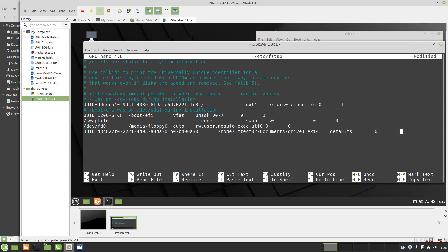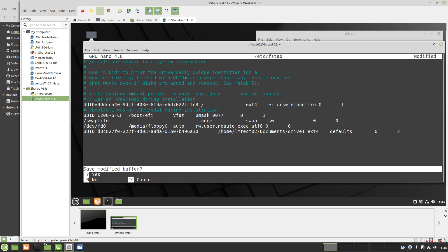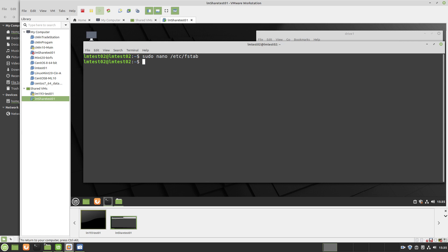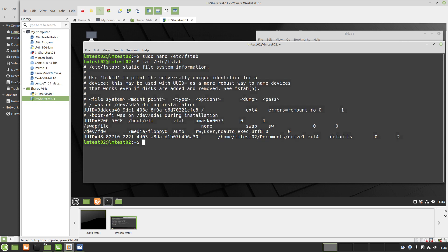Now you save the file. Save, then type in yes, write it, and it writes. Next thing I do is cat to verify that everything seems to be right. Correct UUID, drive, ext4, defaults, zero, two. All looks correct.